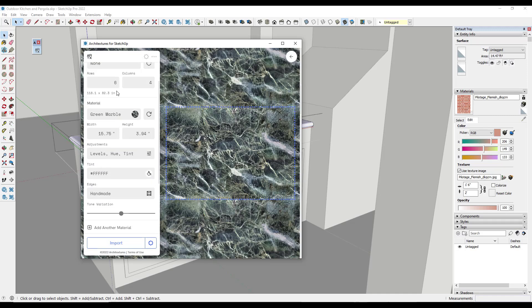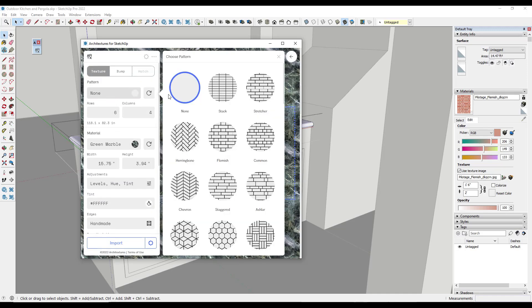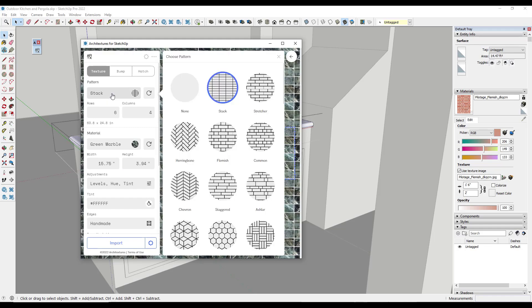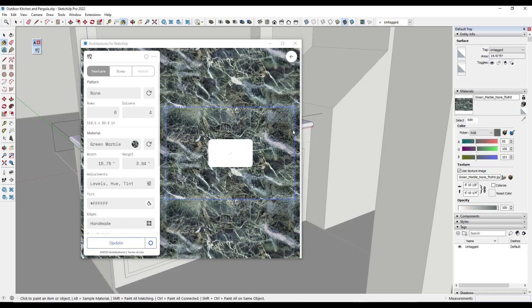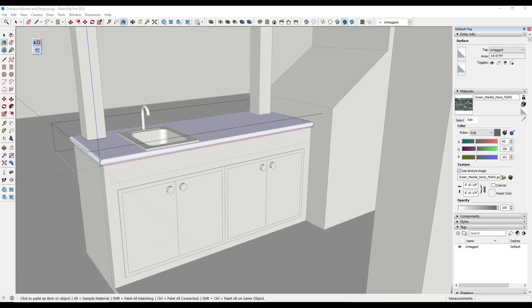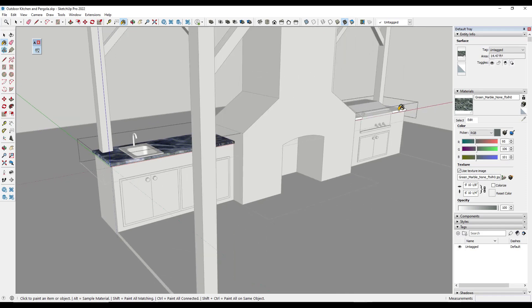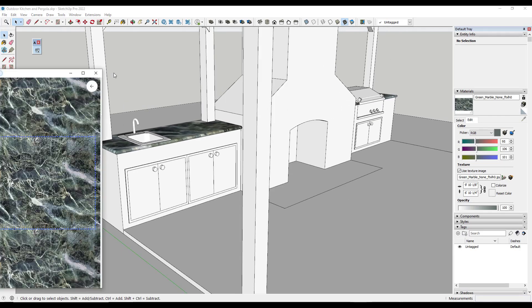So notice how again you can set this where it has a pattern if you decide that you want to do that. Or in this case I just want this to be a total stone material. So I can just click on import right here and I can apply that material to this surface, all without me having to go out and find a stone material on another website.